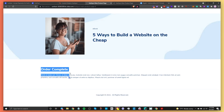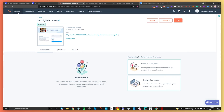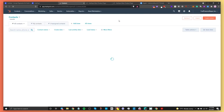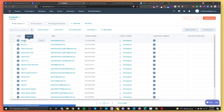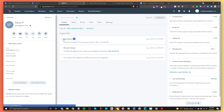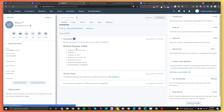It redirects us to the thank you page we set up — 'Order Complete.' Now let's confirm this person made it into HubSpot. As you can see, Steve P has been added with his email and phone number. Clicking on his account, we can see he purchased the online course for $27. All good — we know that person made it into HubSpot.